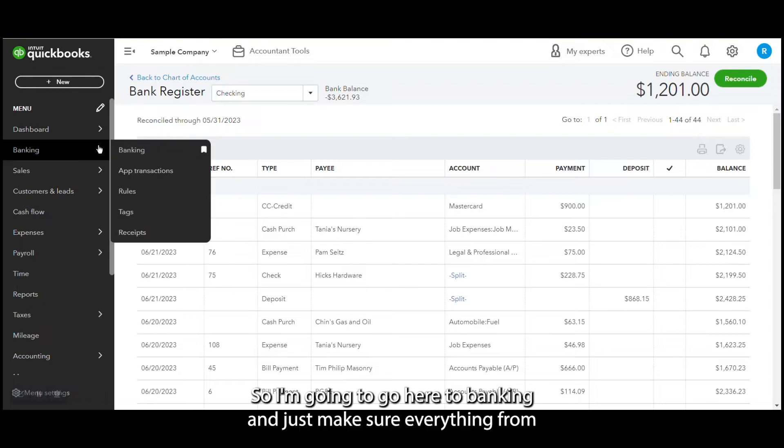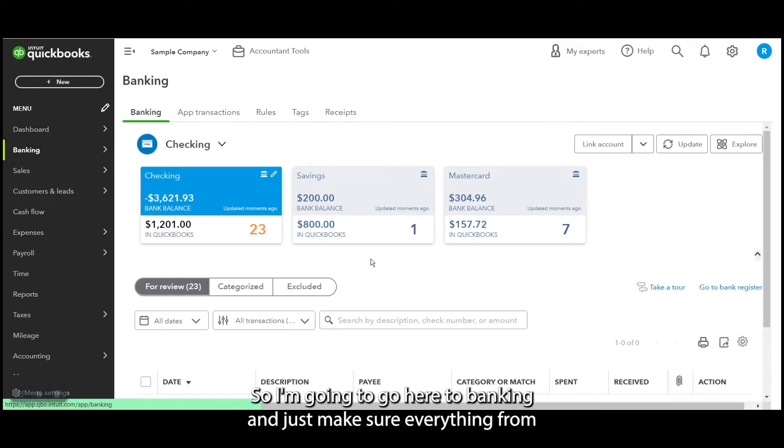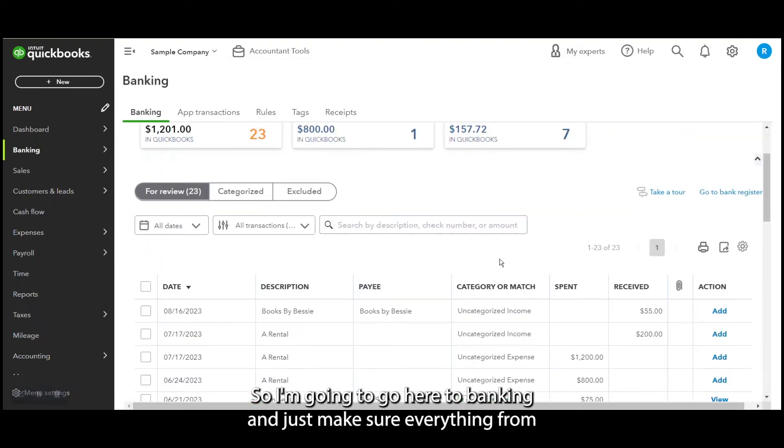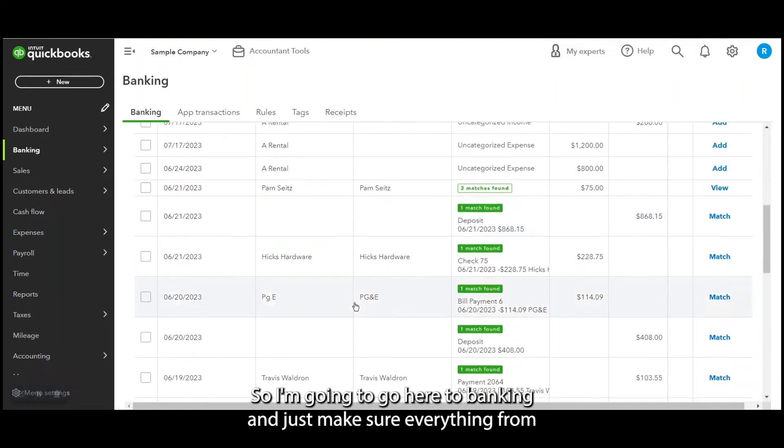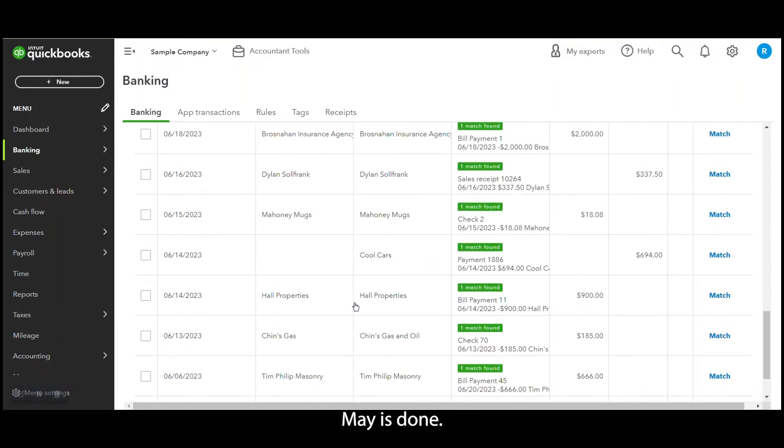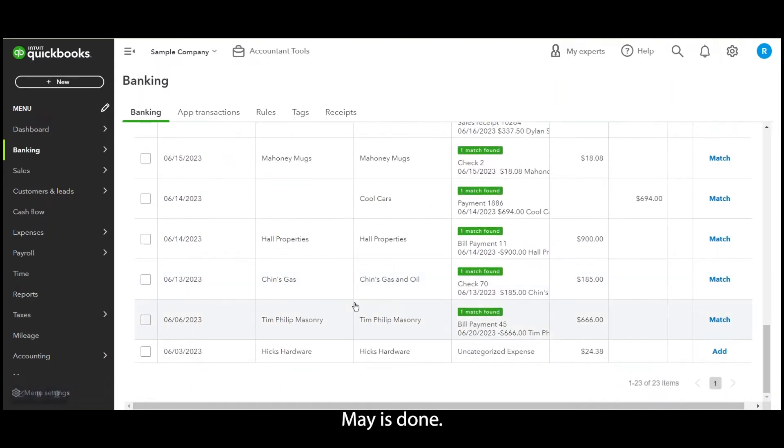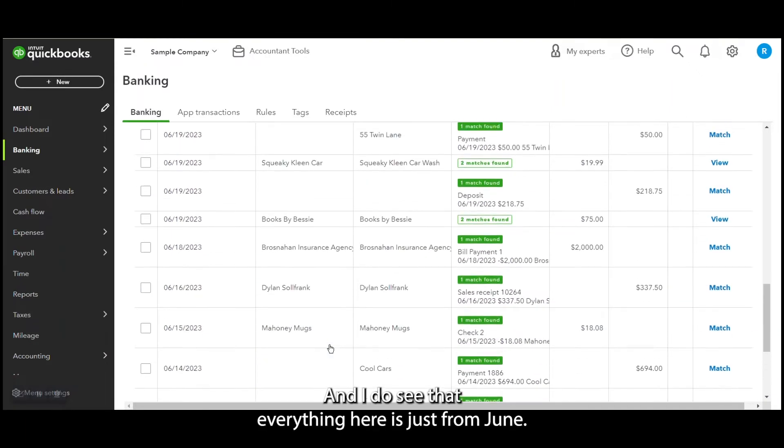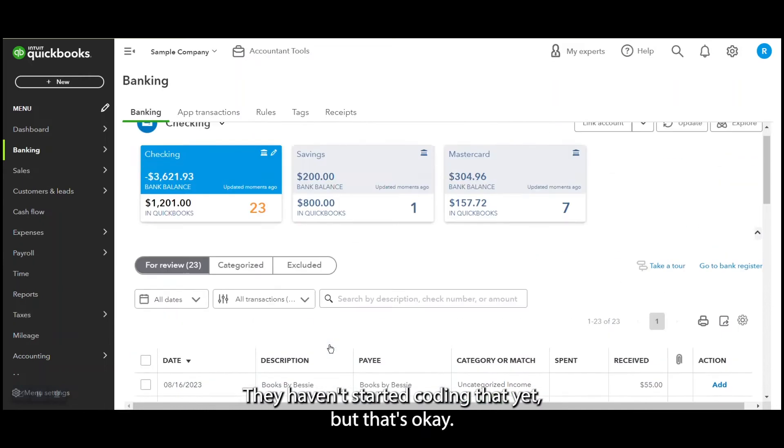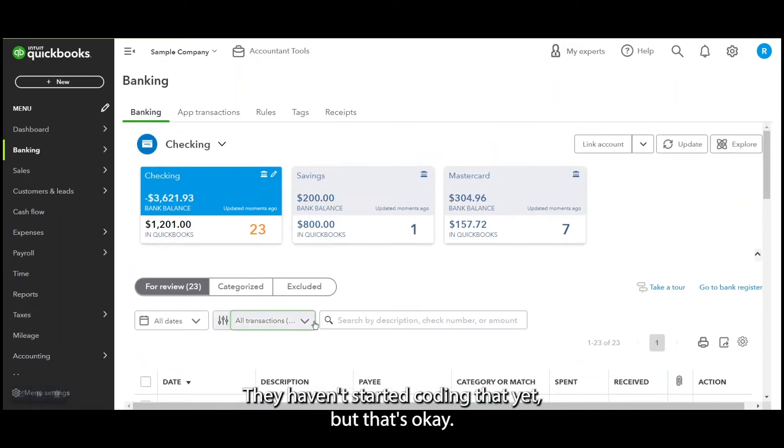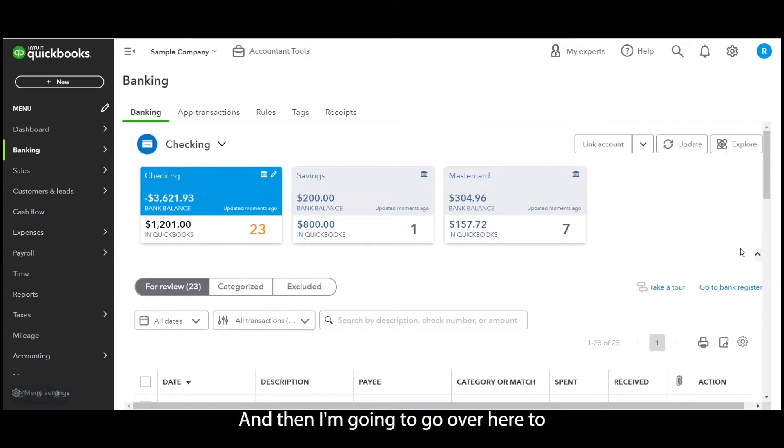So we are going to look and make sure it's ready to go for June. I'm going to go here to banking and just make sure everything from May is done. And I do see that everything here is just from June. They haven't started coding that yet, but that's okay.